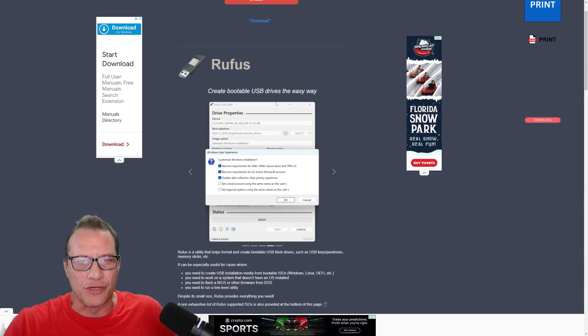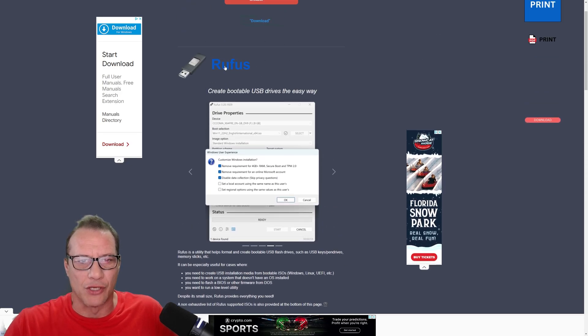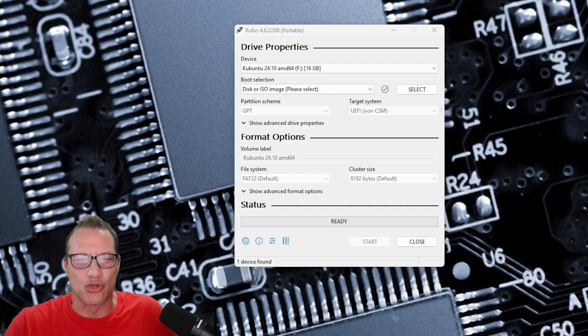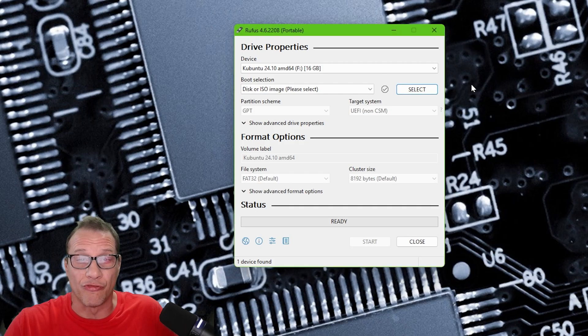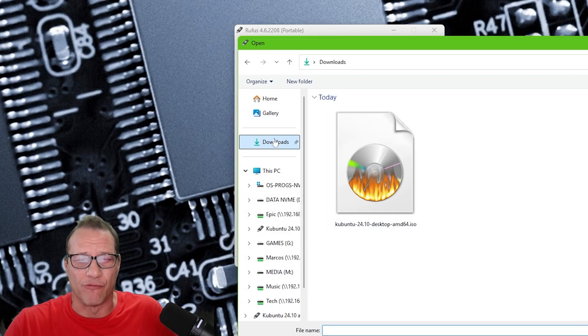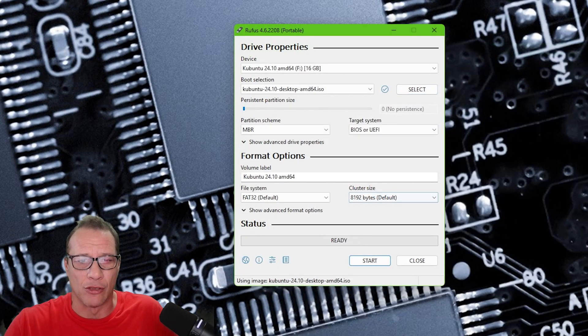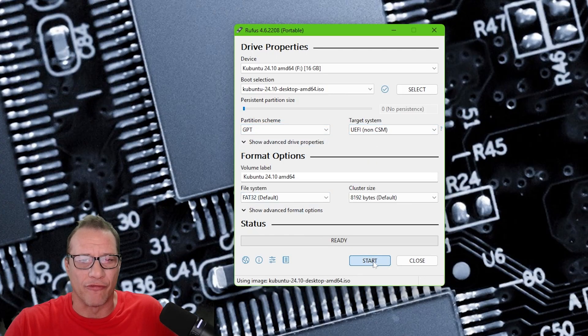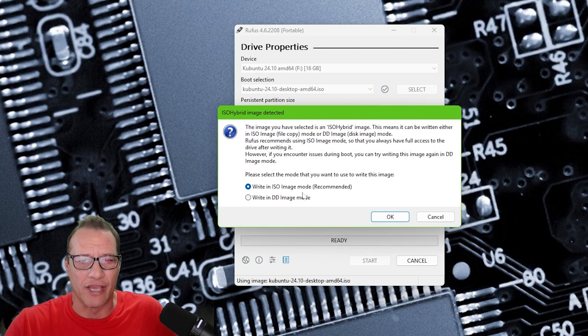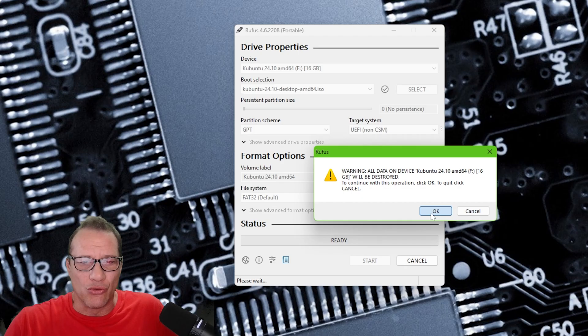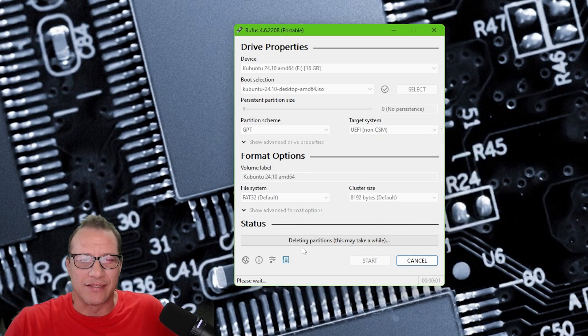After downloading the Kubuntu ISO, I made a USB installation drive using Rufus. Rufus is pretty straightforward. You pick the ISO from your downloads, choose UEFI or MBR if you're on a non-UEFI board, use the recommended settings and then hit start.